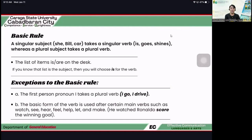For example: 'The list of items is or are on the desk.' What is the answer? The correct answer is 'is.' If you know that the list is the subject, then you will choose 'is' for the verb. We are not referring to the items, but we are referring to the list. The list is just one — it's just a list. Inside the list there are many items. So we are not referring to the items, but to the list. Therefore, 'the list is on the desk.'